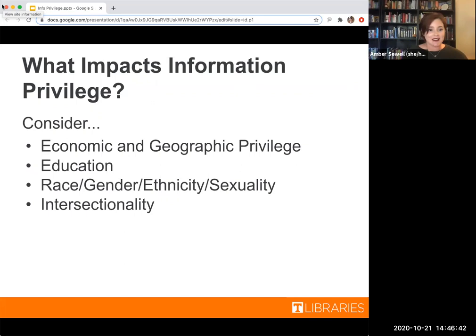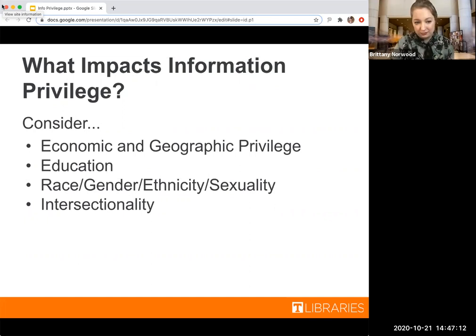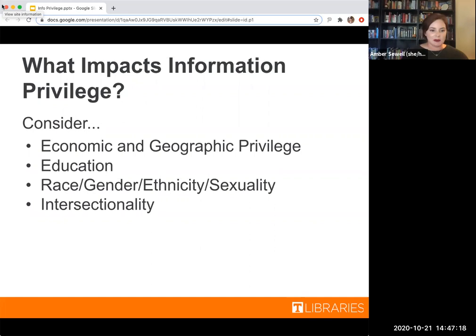The first factor impacting information privilege is economic and geographic privilege — often these are linked, but not always. Growing up, I wasn't always able to do my homework at home, largely due to these economic and geographic factors. I grew up in a very rural area, so internet companies genuinely don't bring good internet access out that far. My father is a dean of technology at a community college, and when people switched to remote work, he still had to make his hour commute because the internet access was so bad — the dean of technology doesn't have adequate technology to do his job.